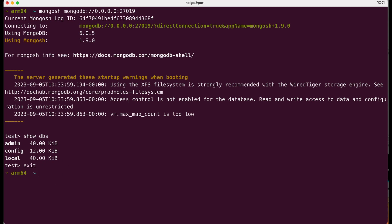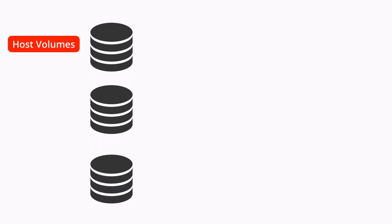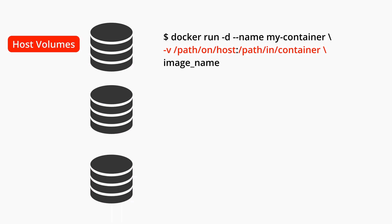Docker provides various types of volumes for storing and managing container data. Host volumes allow specific files or directories from the host system to be mounted directly into a container. They enable containers to access files at the host level, and any changes made to these files are immediately reflected in the container and vice versa. They're often used for transferring configuration files or data between the host system and containers.